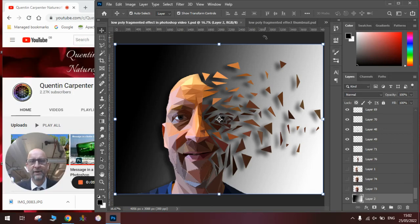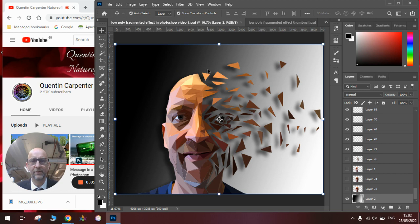Hi there and welcome to today's Quentin Carpenter Nature Flowers Photoshop tutorial. Today we're going to show you how to make one of these low-poly fragmented portraits.